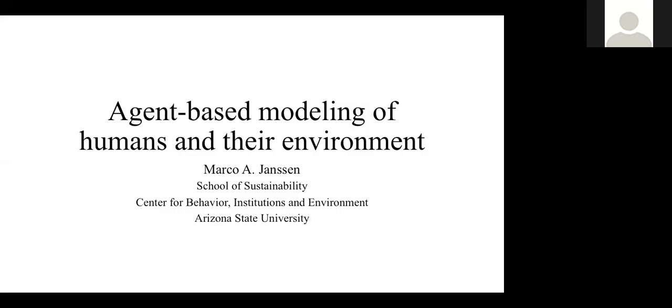Without further ado, Marco, please go ahead. There's a share button at the very bottom of the page — there we go. Yes, we can see it.